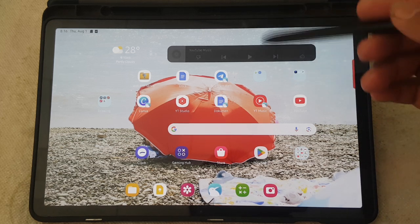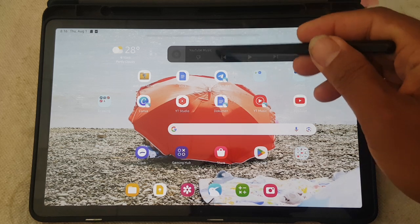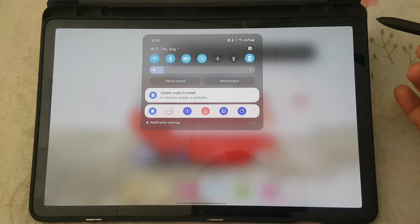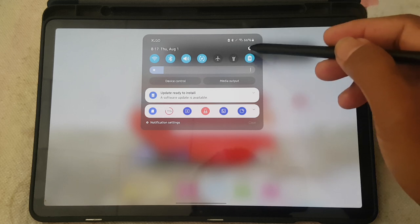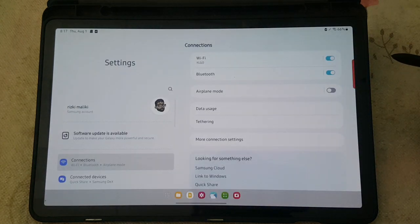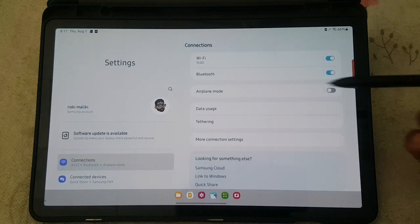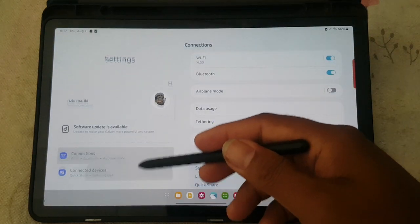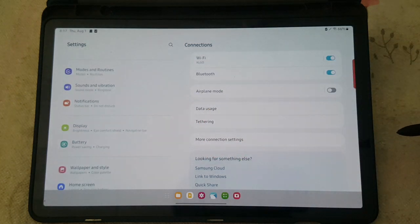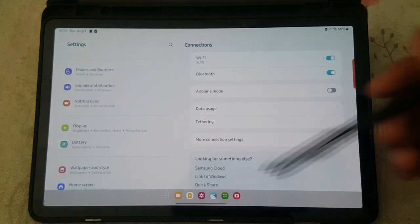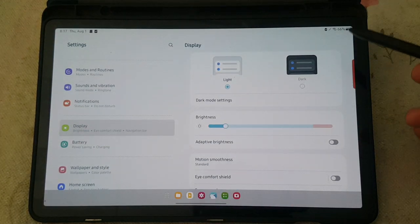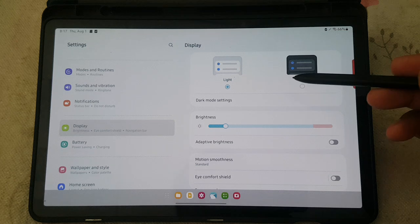Swipe down the notification panel and tap the Settings icon. Scroll down the Settings screen, find Display, and then tap Display.